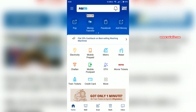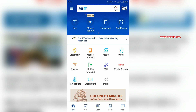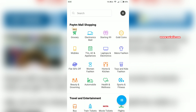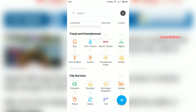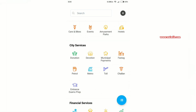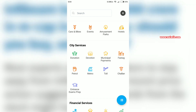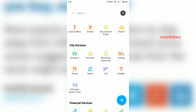If you don't find the Traffic Chalan option on the home screen, you have to click on More. It will show all the categories on the Paytm app — you have to scroll down. And under City Services, you can find the Chalan option. Click on that.